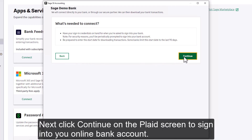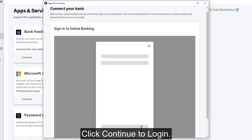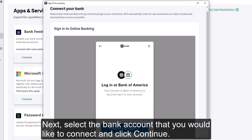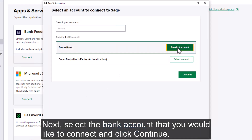Click Continue. Next, click Continue on the Plaid screen to sign into your online bank account. Click Continue to log in. Next, select the bank account that you would like to connect and click Continue.